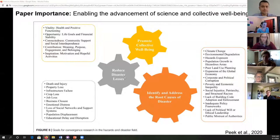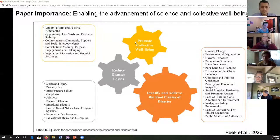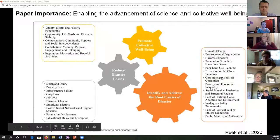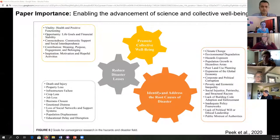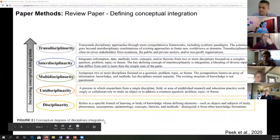Traditionally disaster loss is thought of in terms of deaths and injury, and then damage or loss of property. If we really truly want to promote collective well-being as hazard scientists, we can't just say we need to harden infrastructure and tell people to prepare, because we're not taking into account some of these underlying causes of what compromises our ability to reduce disaster losses. I really liked this figure in the paper because I thought it sums that idea up really well.